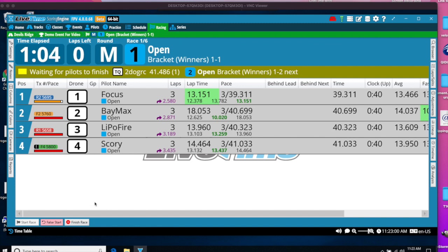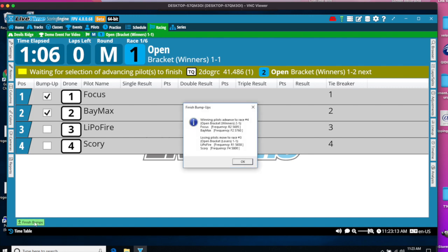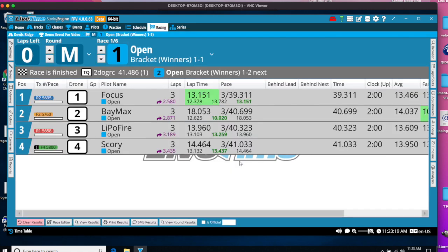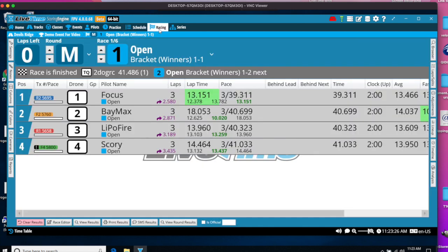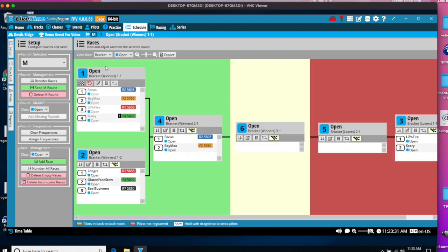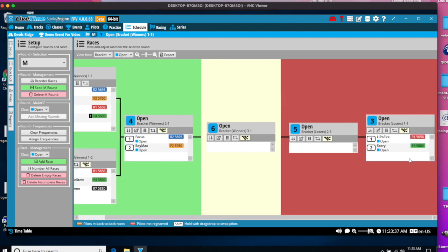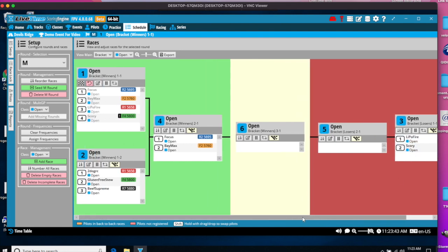When the bracket race is complete, you say Finish Race. It will show which pilots bump up to the winner's bracket and which pilots go to the loser's bracket. So you'll say Finish Bumps. It will describe the pilot movement. And you're off to the next race. If you go to Schedule, Races, Brackets, we can now see that Focus and Baymax went to race four, and Lipofire and Scori went down to race three.